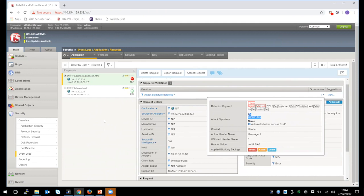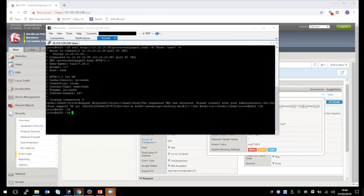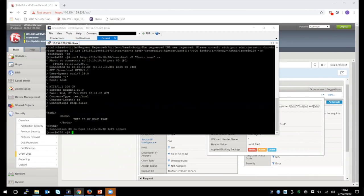This is how the request is being processed. We can also test another request that is not going to that protected path, and we can see the traffic is going through successfully.